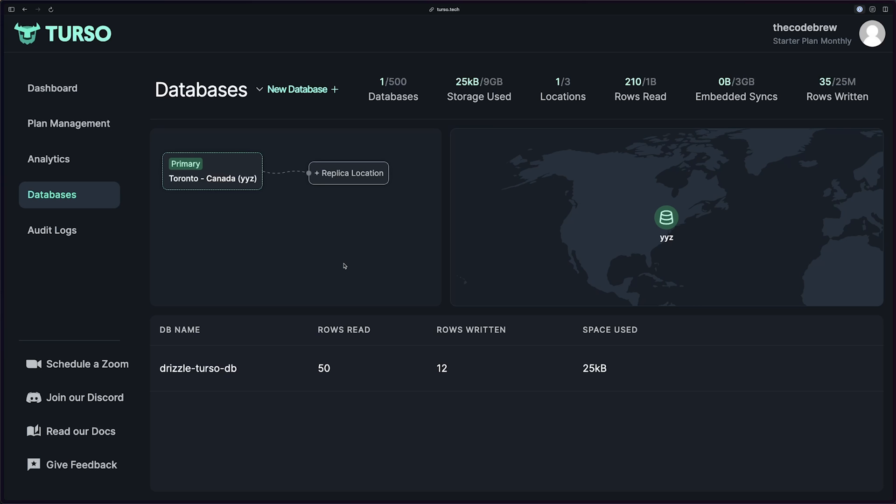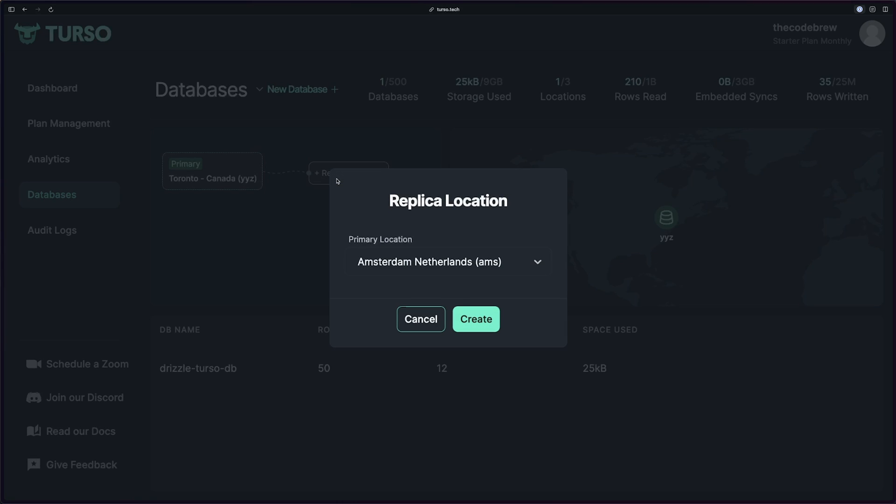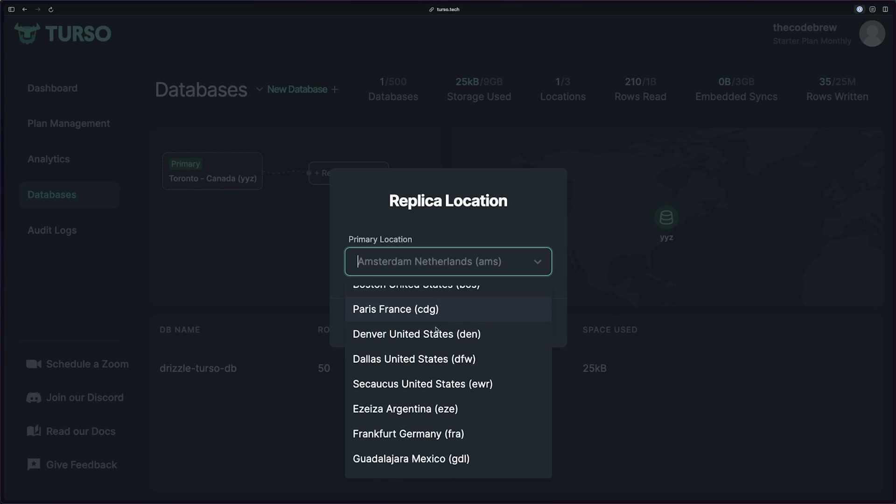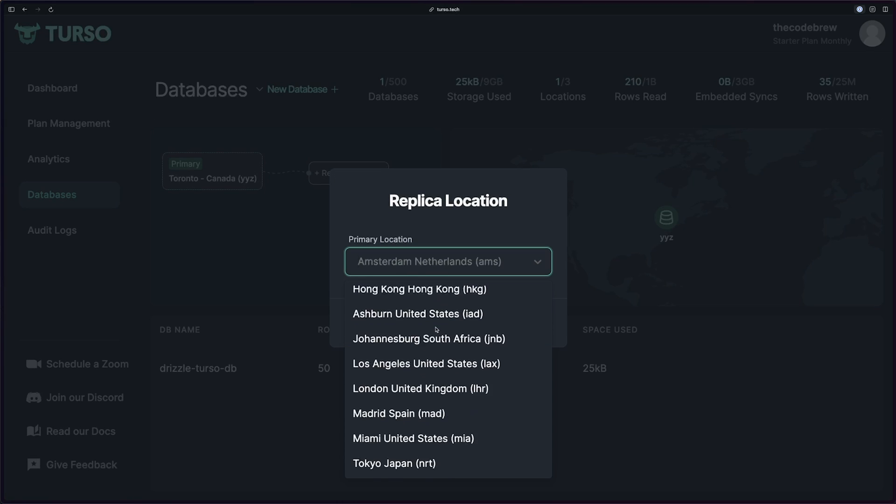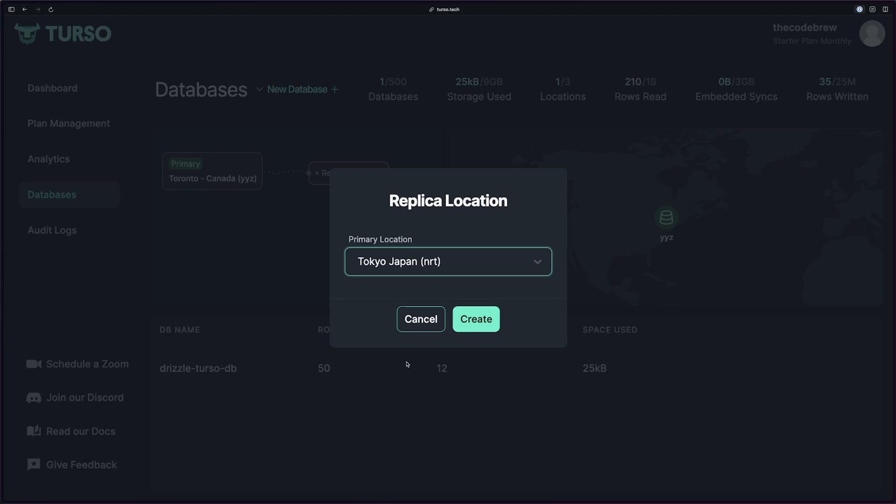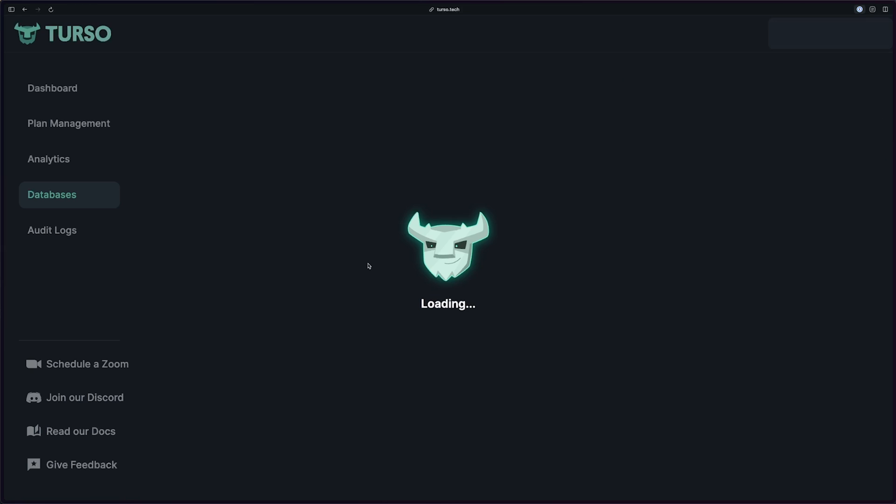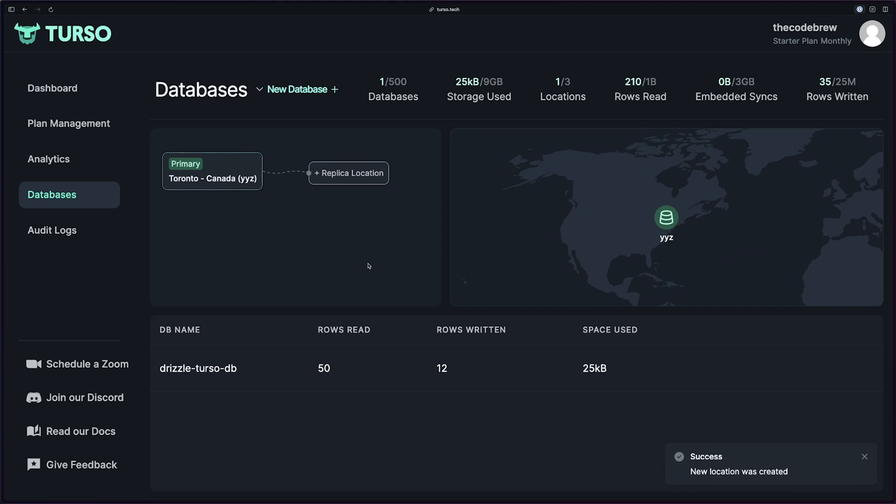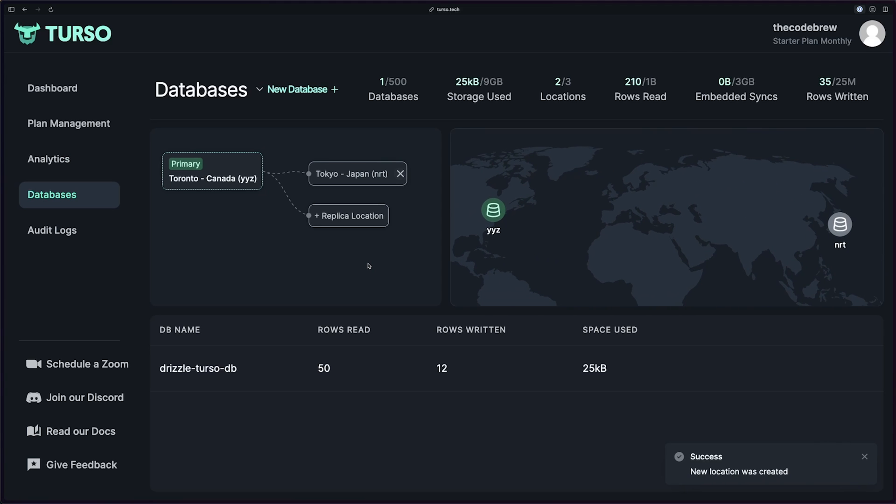But how do we scale this? One of the easiest ways that I found with Turso is you can deploy multiple replicas across different regions. You can do this simply by just going to the UI. You can do plus replica location. I'll select the location in here, so I'll probably do something far, like Tokyo. And just by clicking create, this will create a database replica for us in that location. You can see that YYZ is still our main location, but NRT is now a replica.